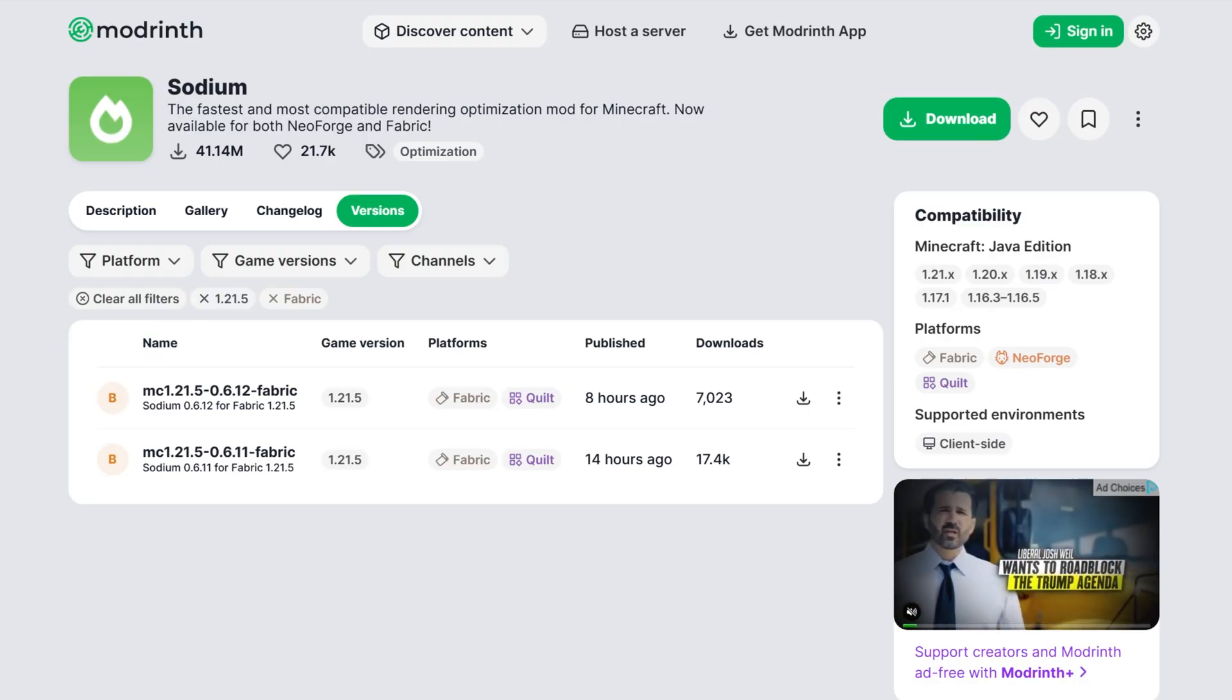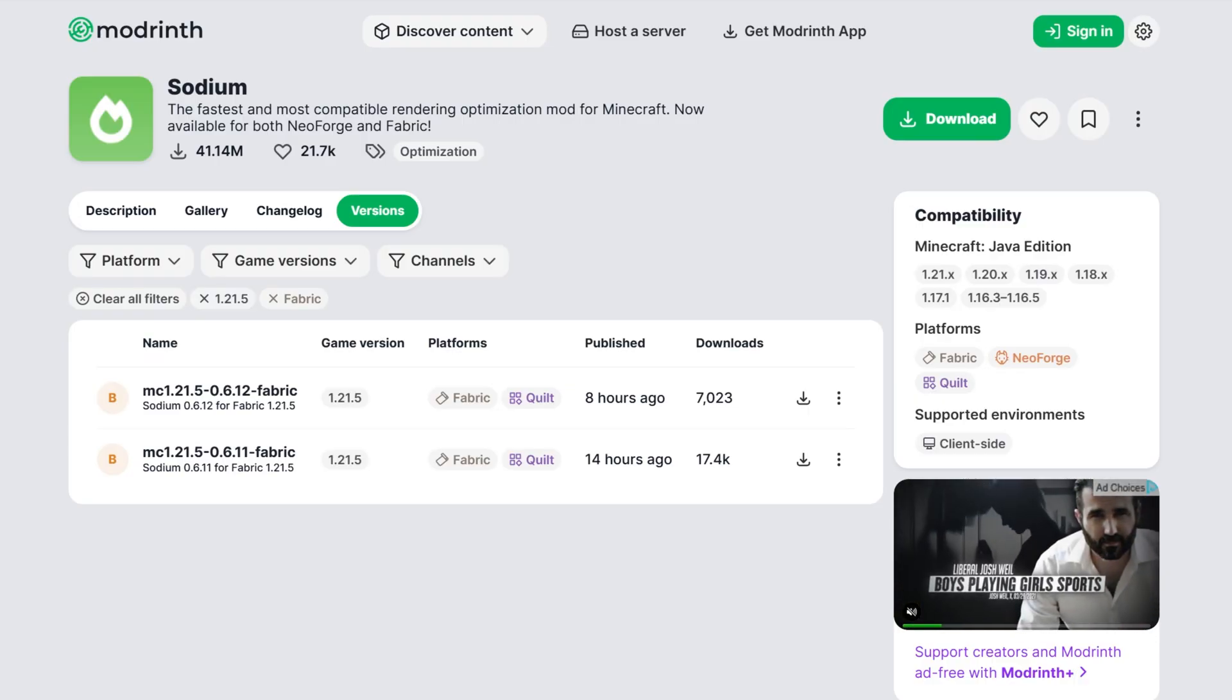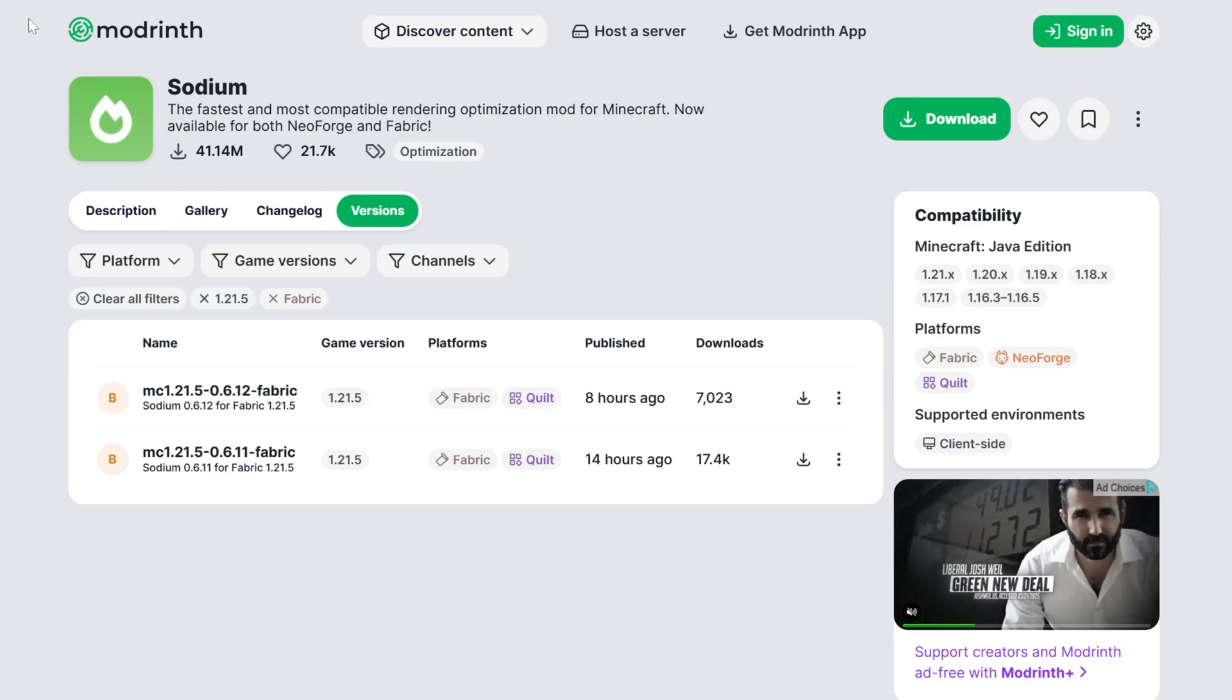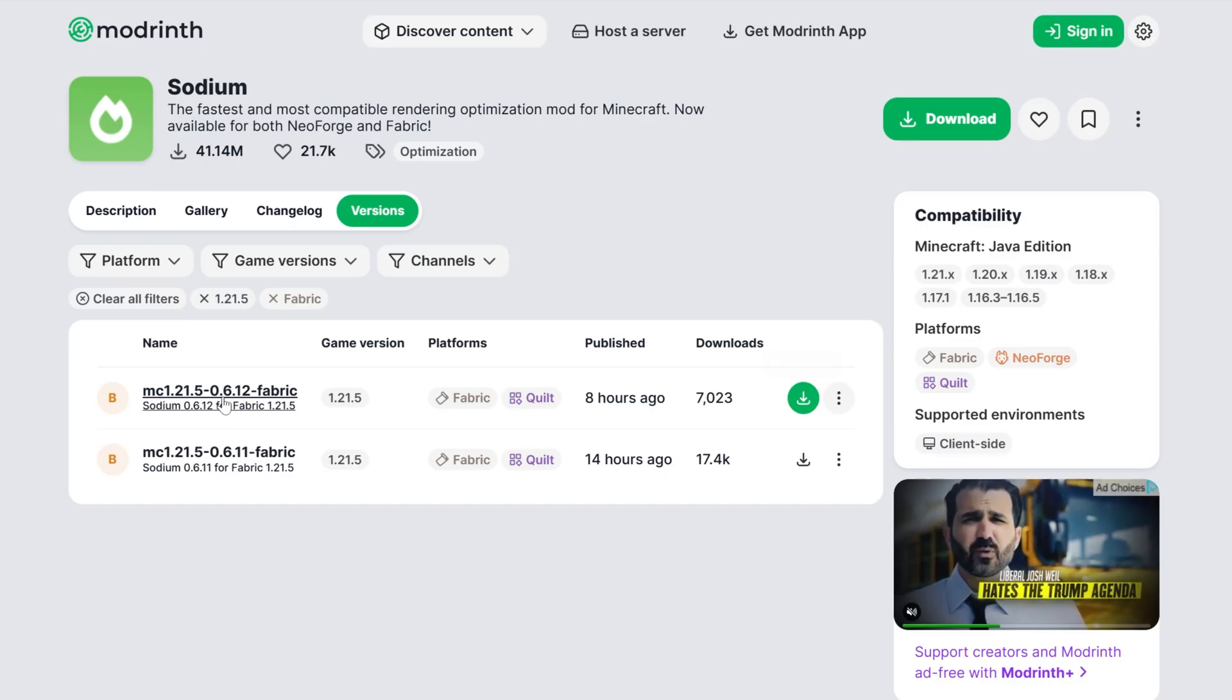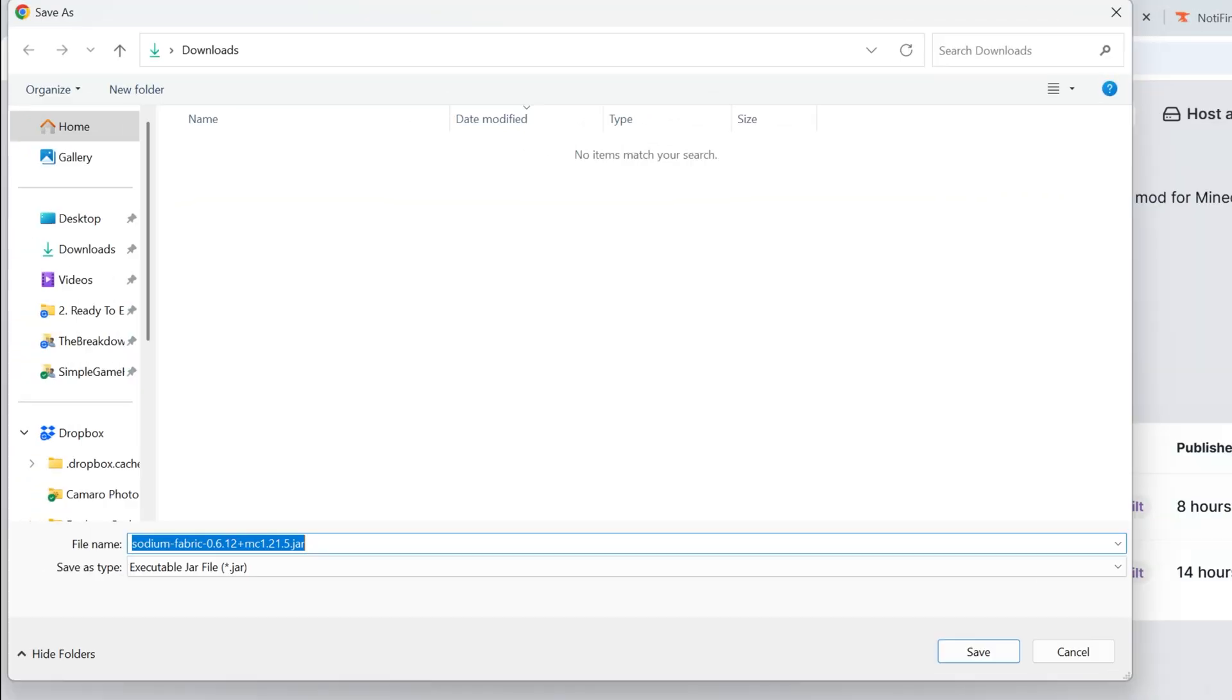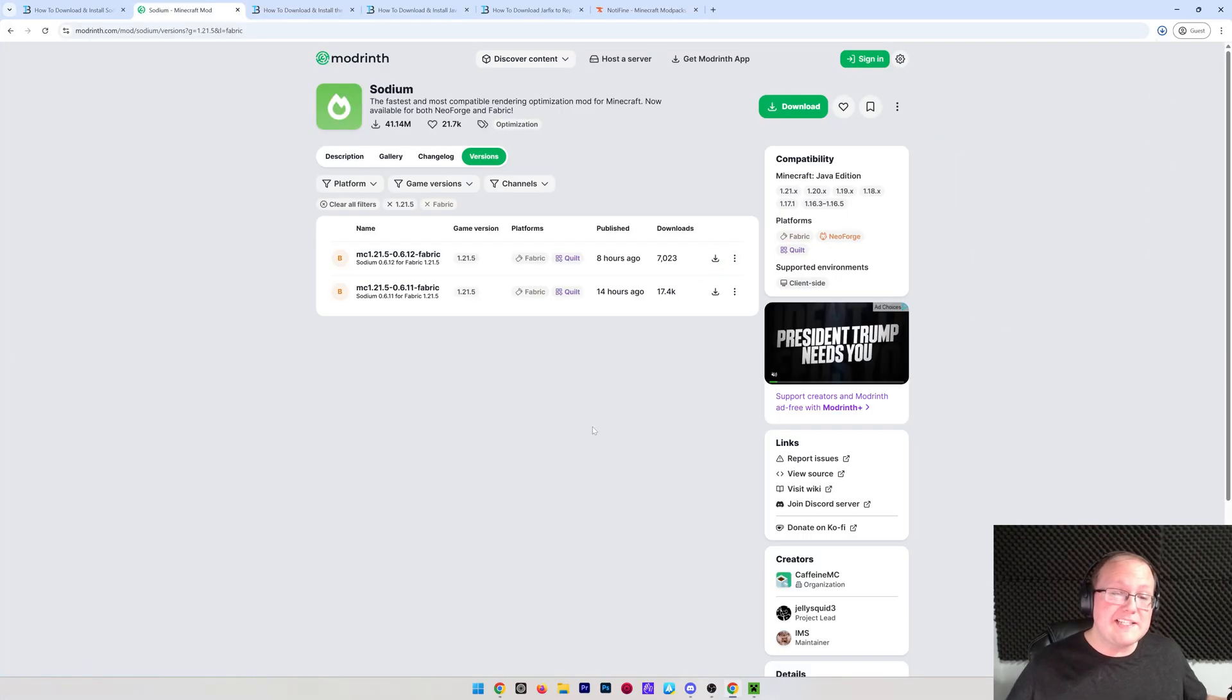We're going to be getting the Fabric version of Sodium. If you want to know how to get the Neo-Forged version, we're going to be uploading a video on that, so be sure to subscribe. Once you're here, go ahead and click the download button next to the 1.21.5 Fabric version, and it will start downloading Sodium. You may need to keep or save this file depending on your browser—100% safe to do that. Just click save there.